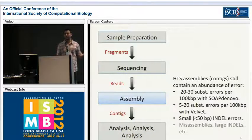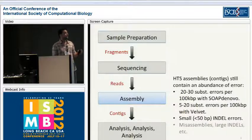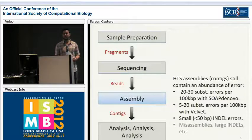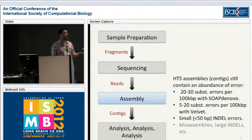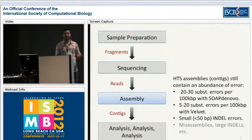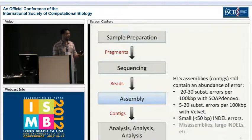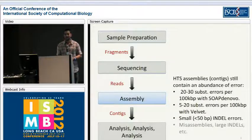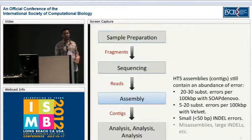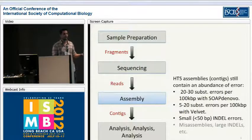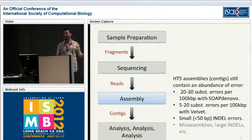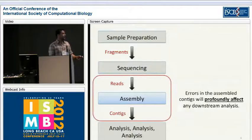But we have to remember that these high-throughput sequencing assemblies, or rather the contigs generated from them, still contain quite an abundance of error. Just to give some concrete examples, we typically see 20 to 30 substitution errors per 100 KB with a SOAPdenovo assembly, and 5 to 20 such substitution errors typically with a Velvet assembly. We also see quite a few small or intermediate-sized indel errors in these contigs, as well as different types of errors like misassemblies and large indel errors.